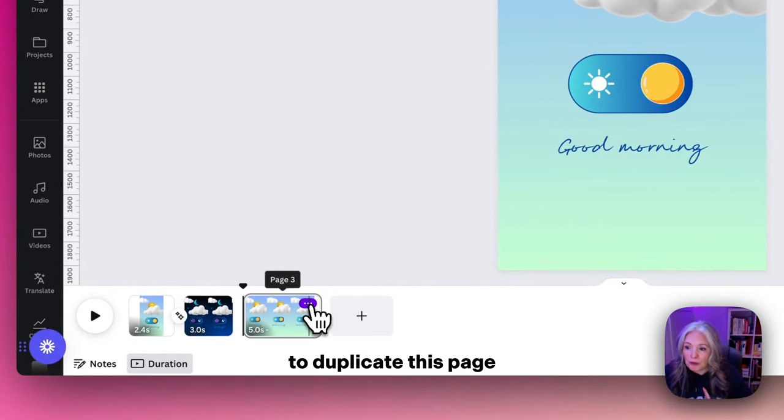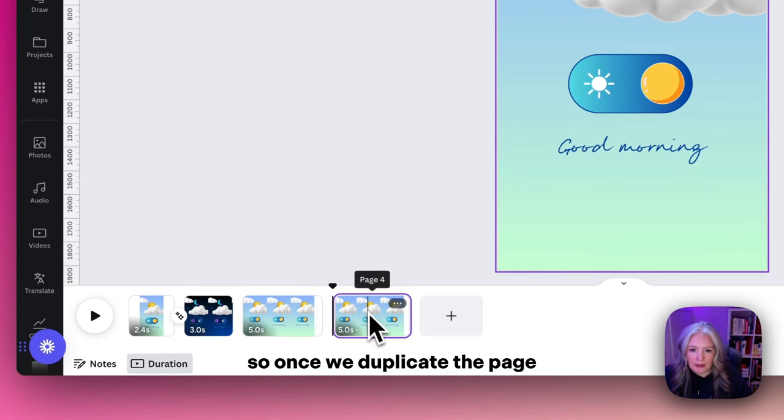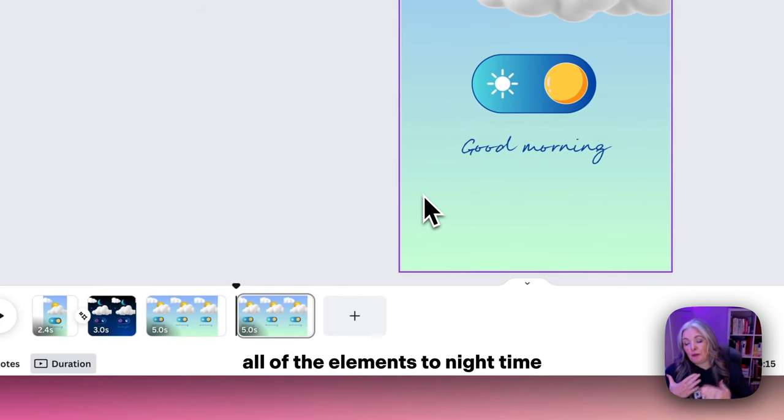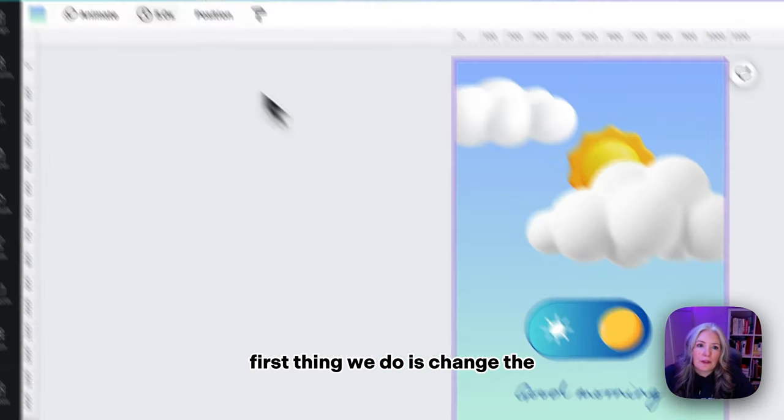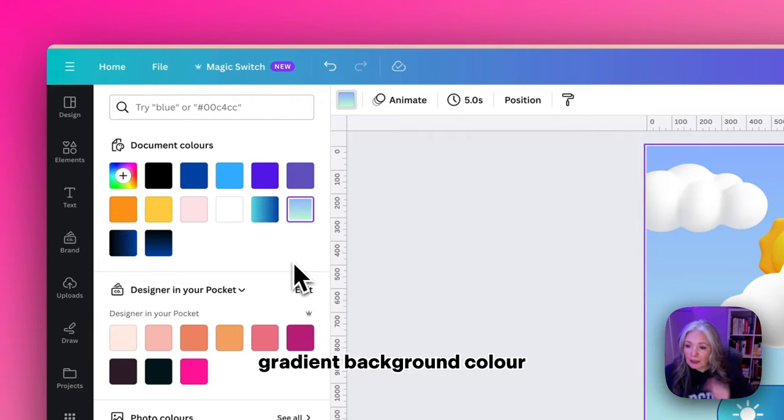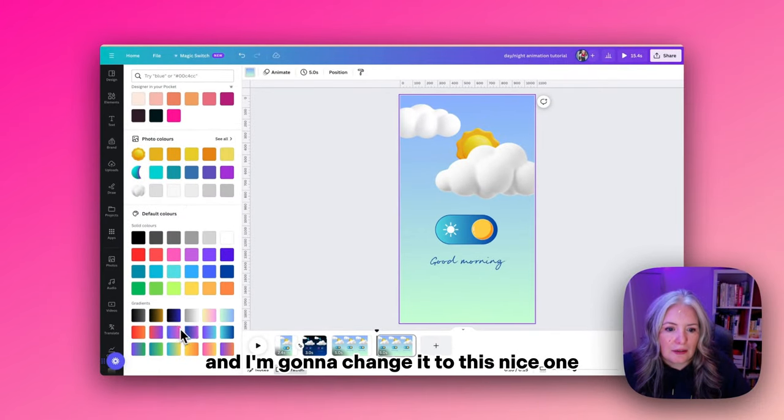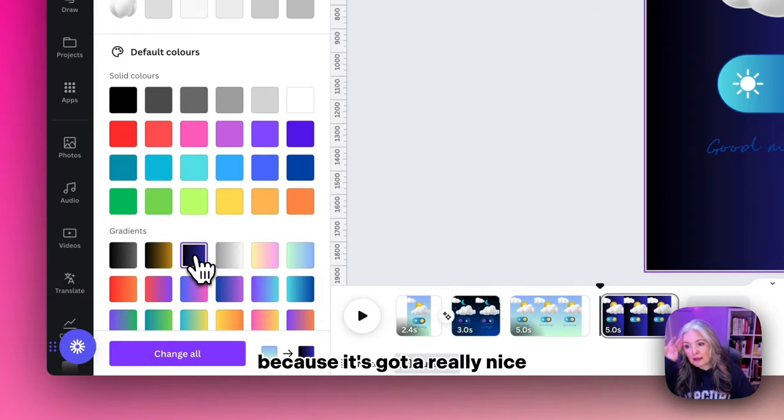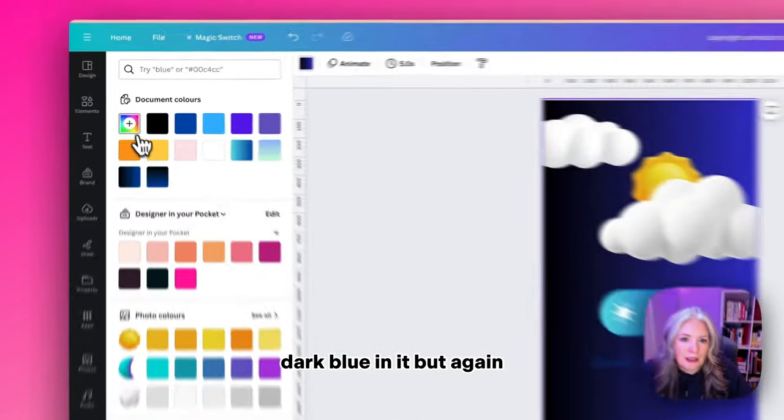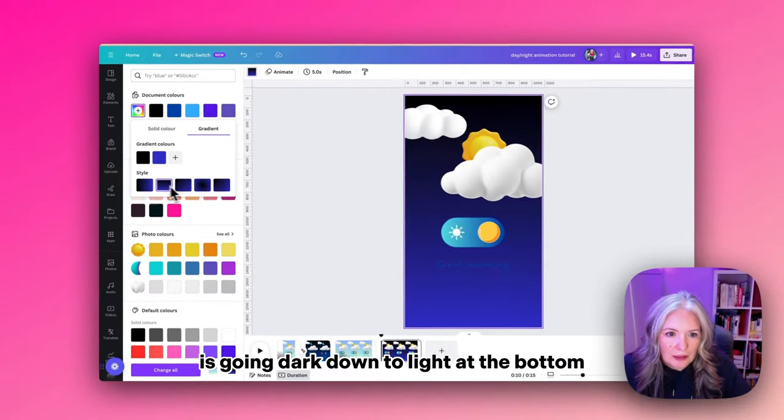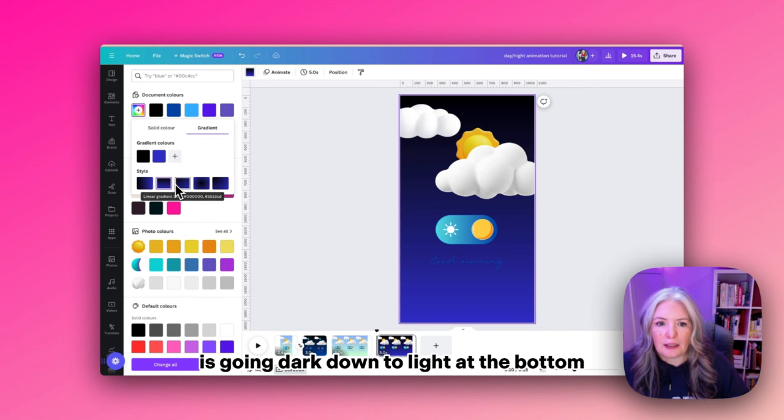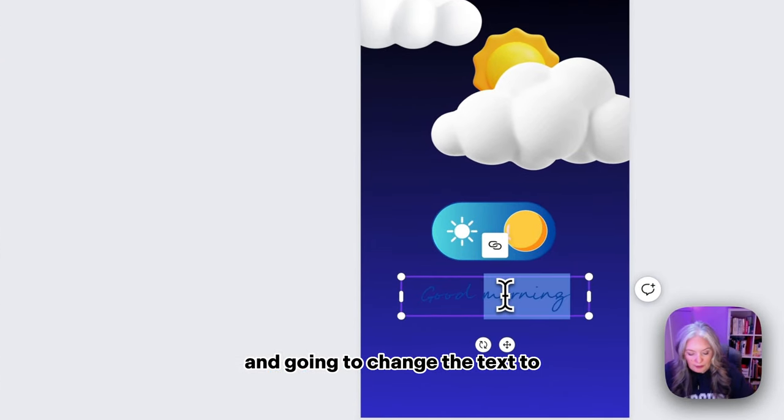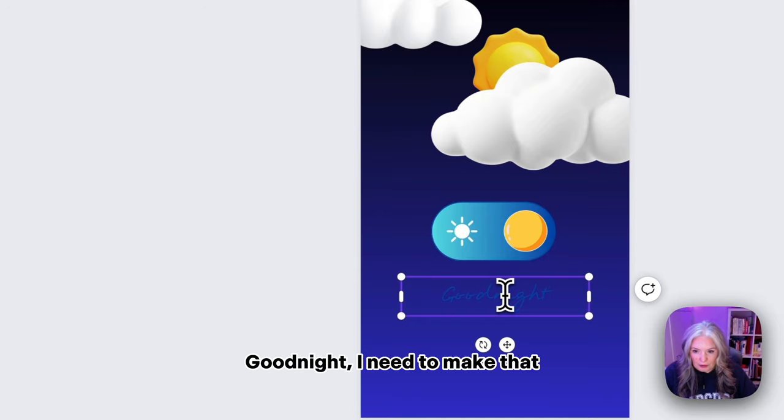Then what we want to do is duplicate this page. Once we duplicate the page we can start transitioning all the elements to nighttime. First thing we do is change the gradient background color. I'm going to change it to this nice one because it's got a really nice dark blue in it. Again I want to switch that around so the direction is going dark down to light at the bottom.